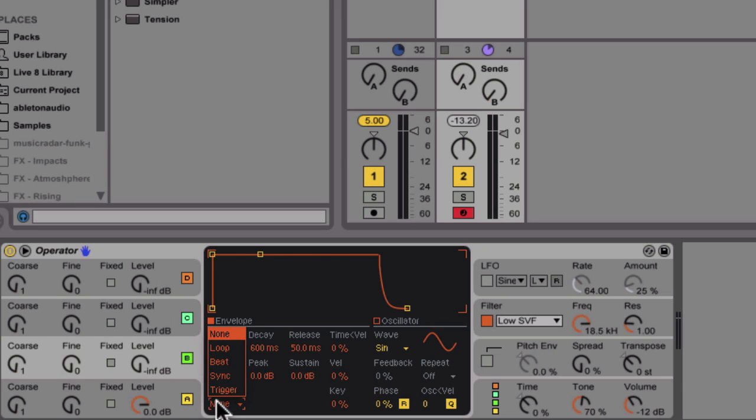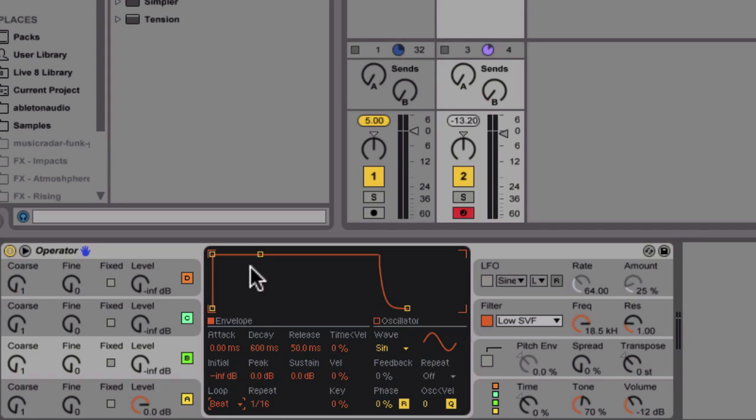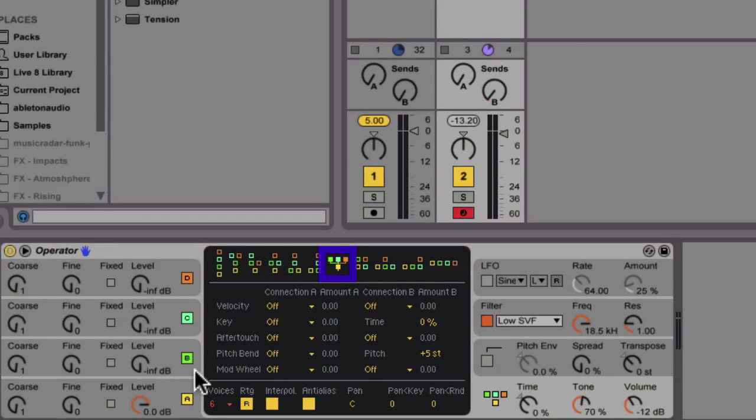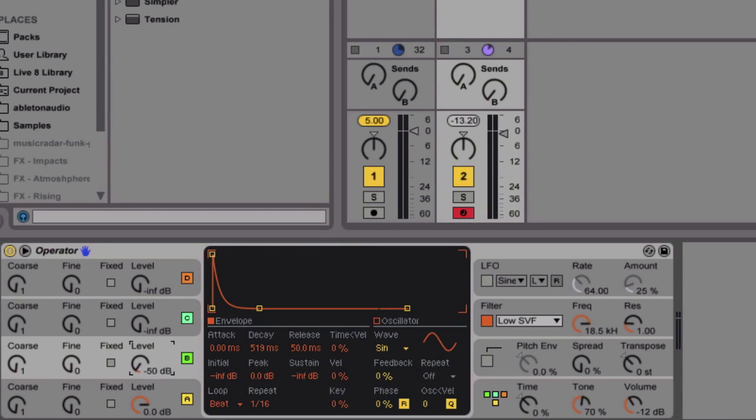Let's do the same for Operator B, and then choose this algorithm where Operators B, C, and D send FM signal to Operator A. I'm going to raise the volume of oscillator B up. Let's have a listen to our sound now.